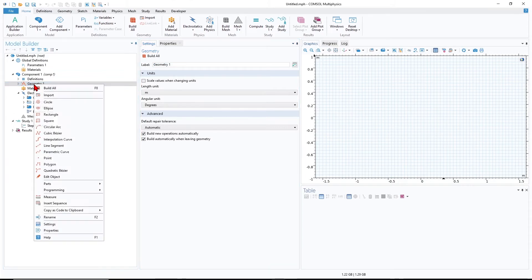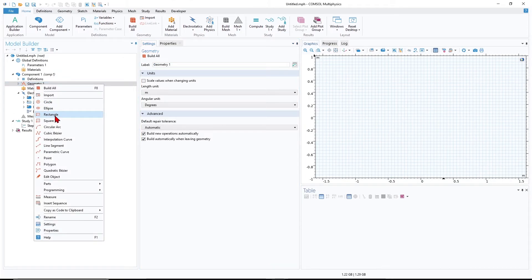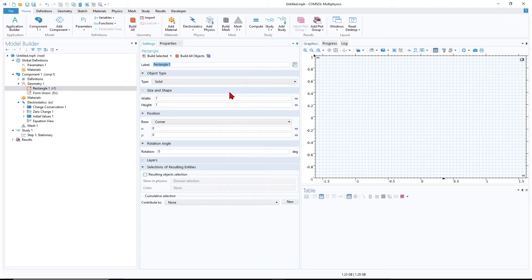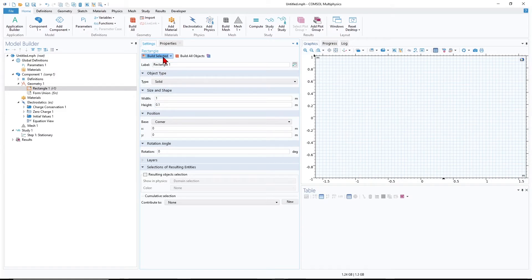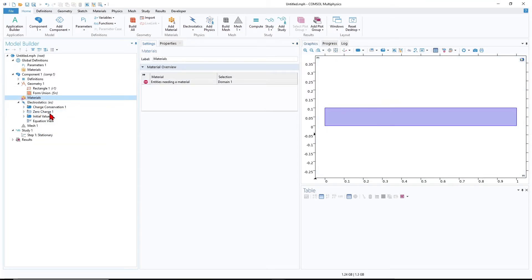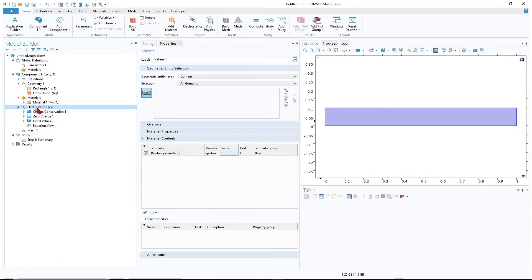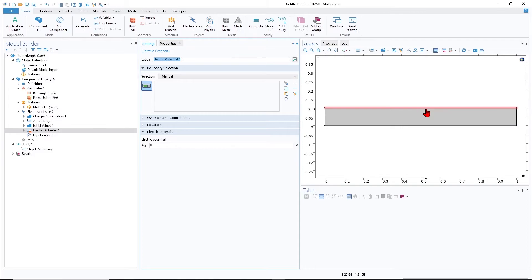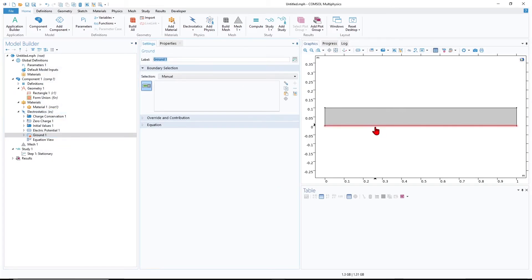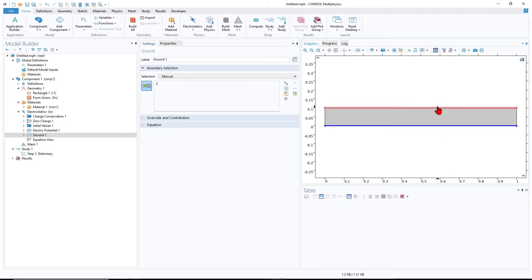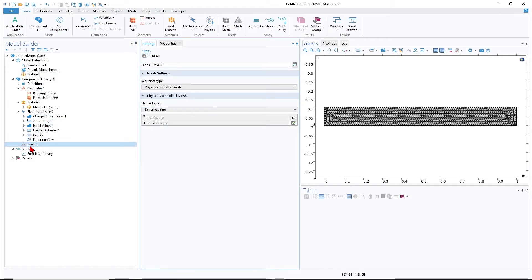The dimension is in meters. I create a rectangle with width 1 meter and height 0.1 meter. The top boundary is the top electrode and the lower one is the lower electrode. Right-click on Material, add a blank material, and define the permittivity as 1. Right-click on Electrostatics, select Electric Potential, assign it to the top electrode and set the voltage to 1 volt. Right-click on Electrostatics again, select Ground, and assign it to the lower electrode — 0 volts on the bottom, 1 volt on the top.